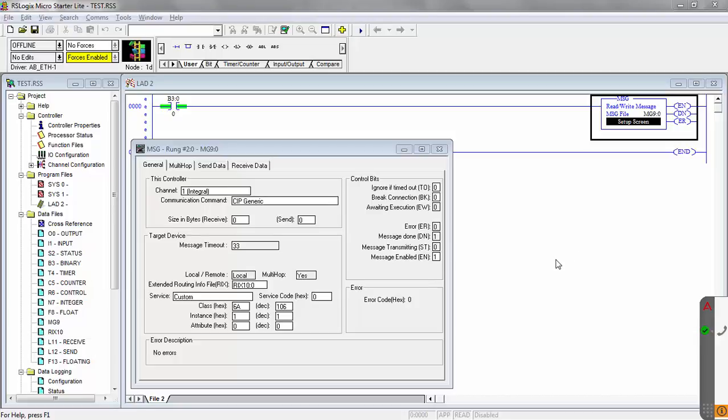This video will show you how to use the explicit message communication with the MicroLogix PLC to use the custom service to change the execute condition number on the CVX series. If you're using the execute conditions and you're referencing the execute condition number, this will allow the PLC to change the current execution number.